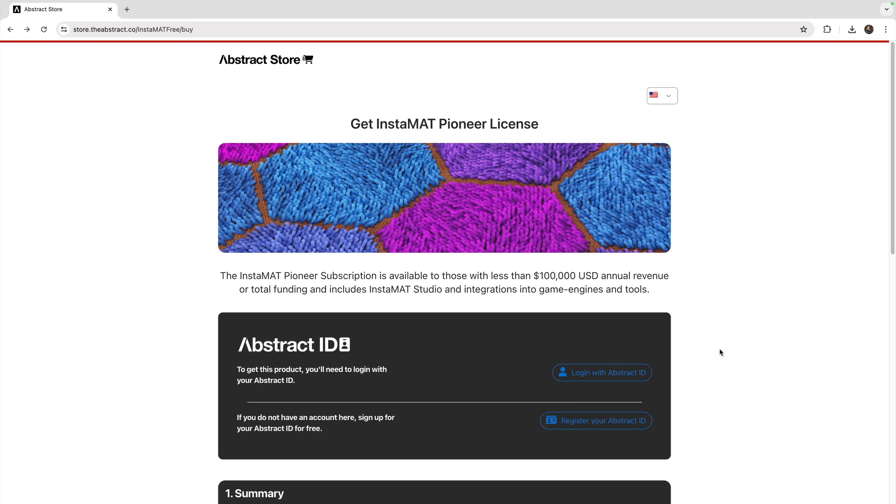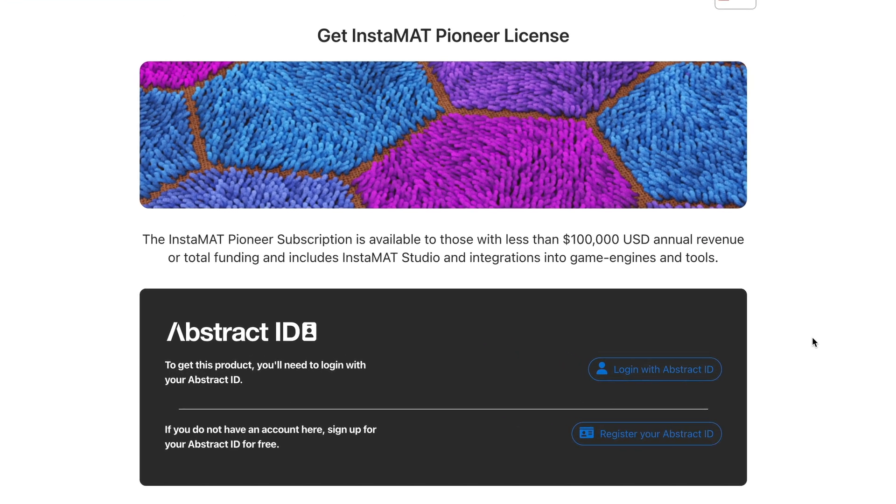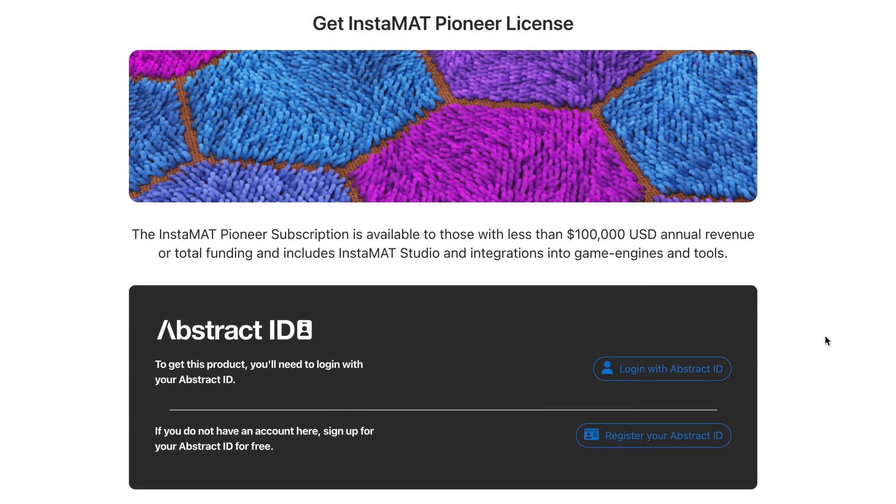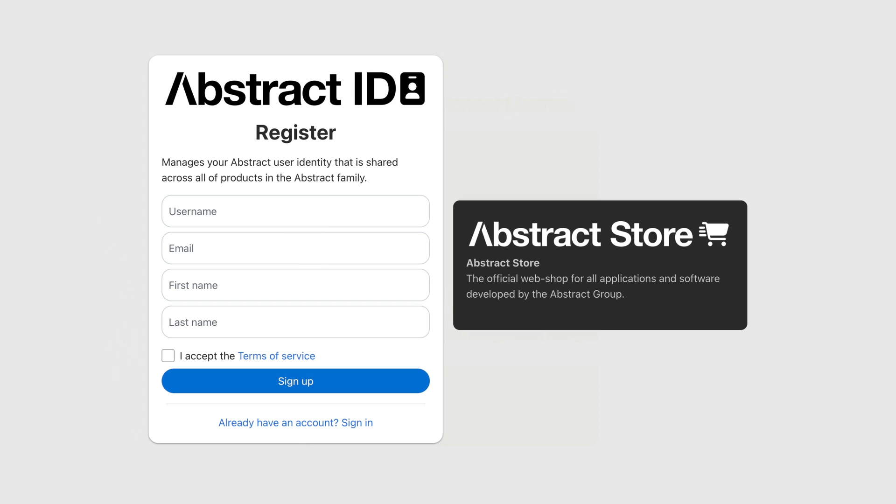In order to acquire a license, you'll need to log in with your Abstract ID. If you do not have an Abstract ID, you can quickly sign up for one here.